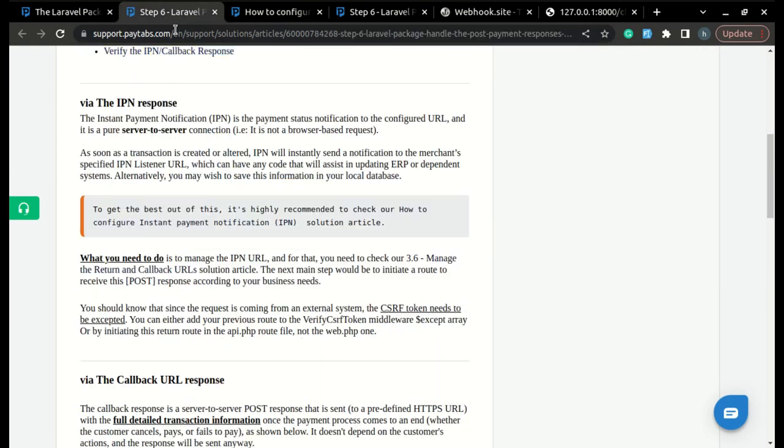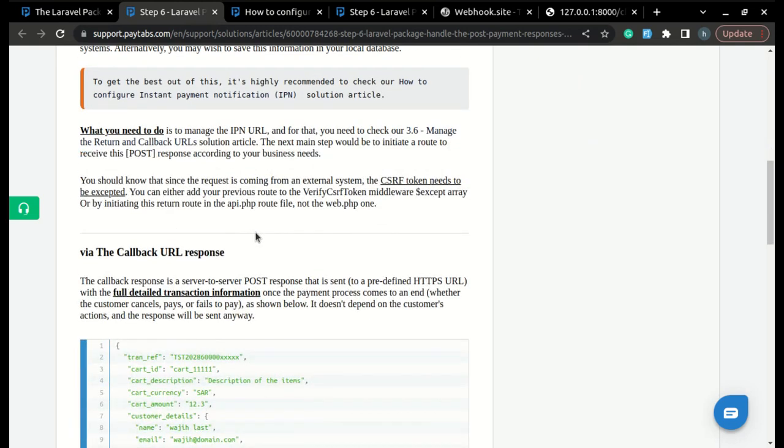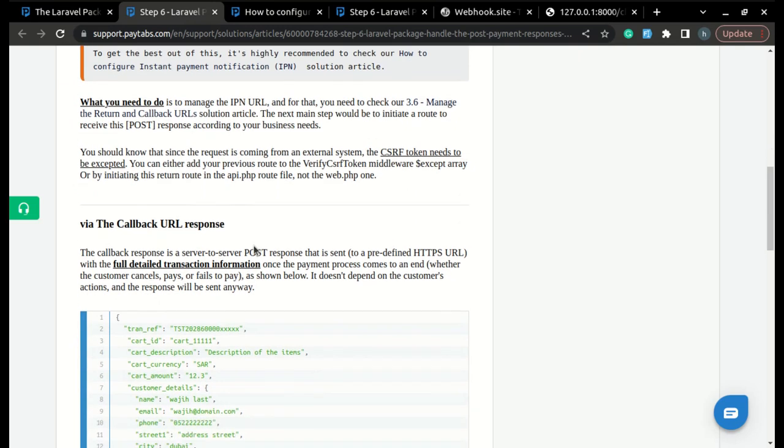The next type we can use to handle the post-payment notification is via the callback URL response that we clarified in step 3.